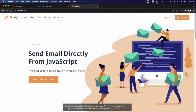Hi guys, welcome back to my YouTube channel. In this tutorial video, I would like to show you how to create a working contact form with React — specifically, how to send the contact form details that the user fills in to your Gmail, with only React, without using any backend language like PHP or Laravel.